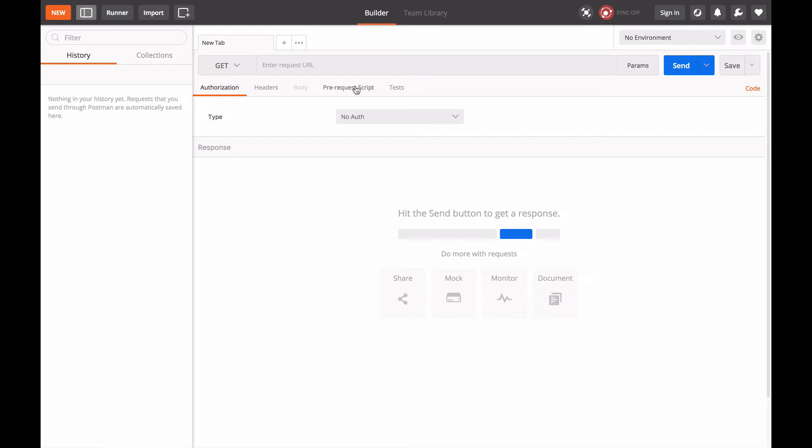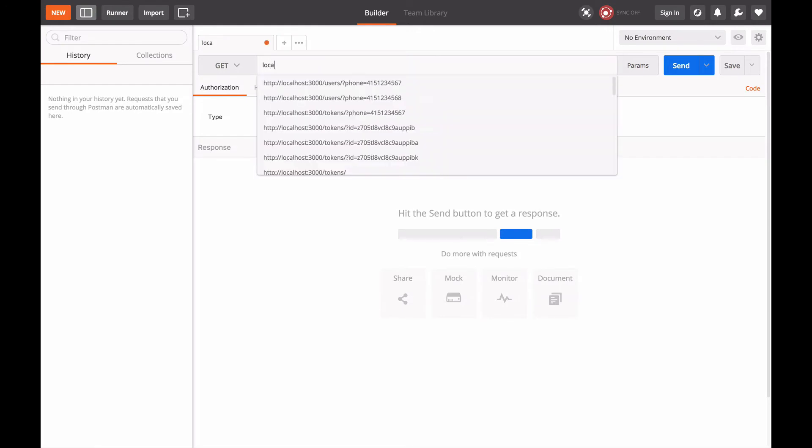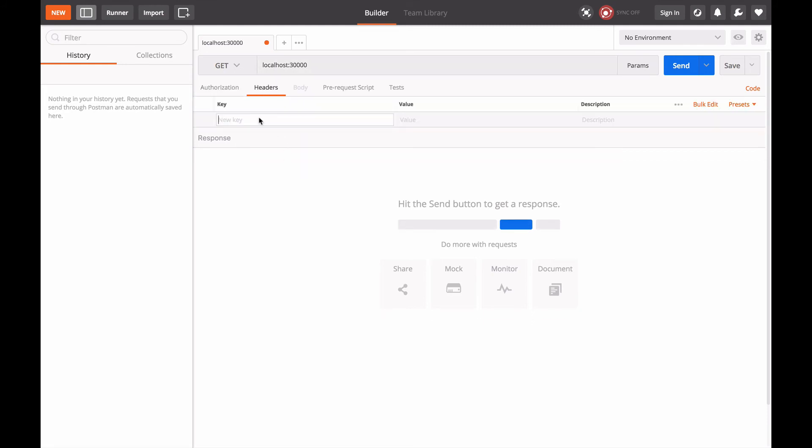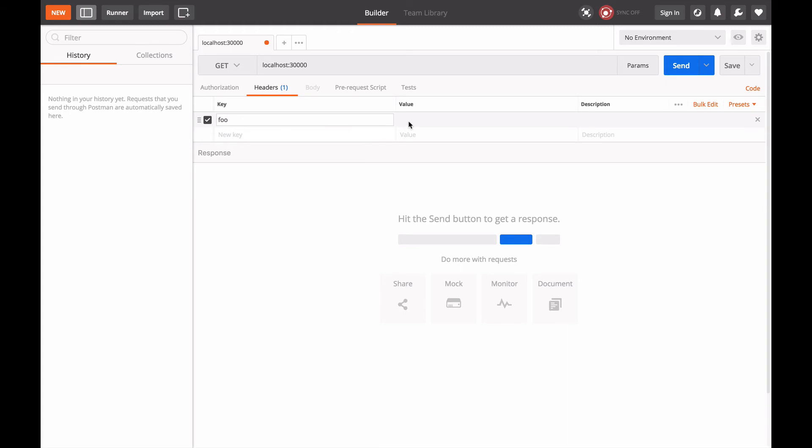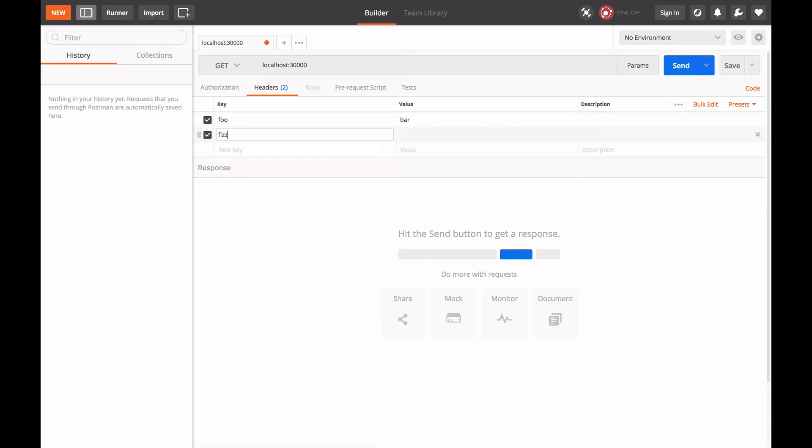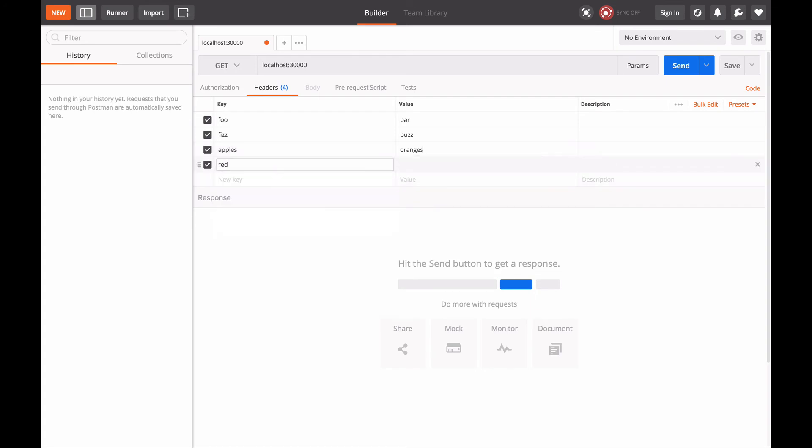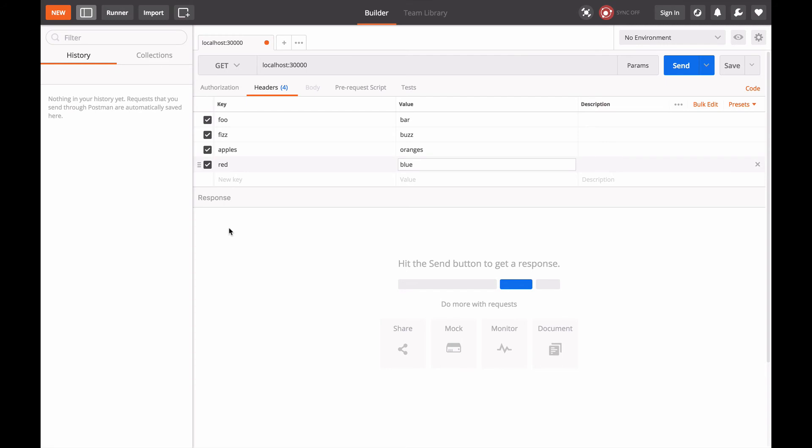I'm going to say that we want to send a request to localhost:3000 and we want to add some headers. Foo is going to equal bar, fizz is going to equal buzz, and apples are going to equal oranges, and red is going to equal blue. Okay, so that's a whole bunch of headers sent in that request.